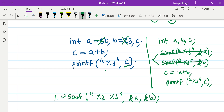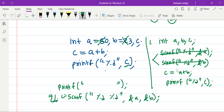The second issue is: when a user runs this program, how will they know what is expected from them? We need some instruction or guideline for the user before the scanf statement is executed. Since execution is line by line, we can print a message before that line — something like 'Please enter two integers' — so the user understands what to do.